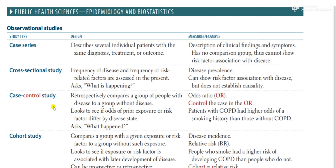Cohort study and case control study may be a little confusing. In a cohort study, you divide two groups on the basis of the risk factor. For example, to study lung cancer, I would divide patients into smokers and non-smokers. Then I follow those patients to see whether the smoker group develops lung cancer or not, and determine that smokers have a higher likelihood of developing lung cancer than non-smokers. This is a cohort study.